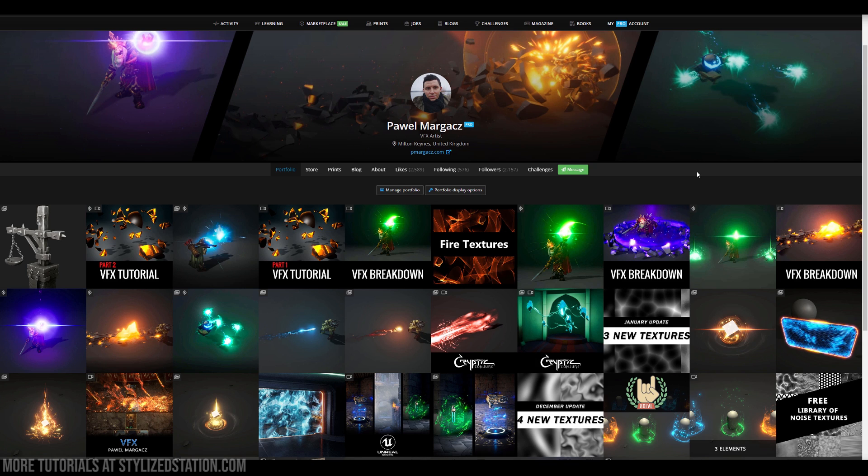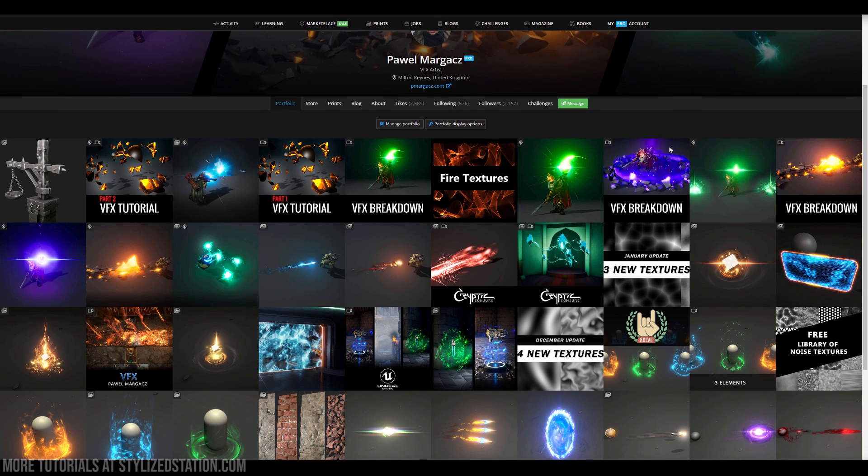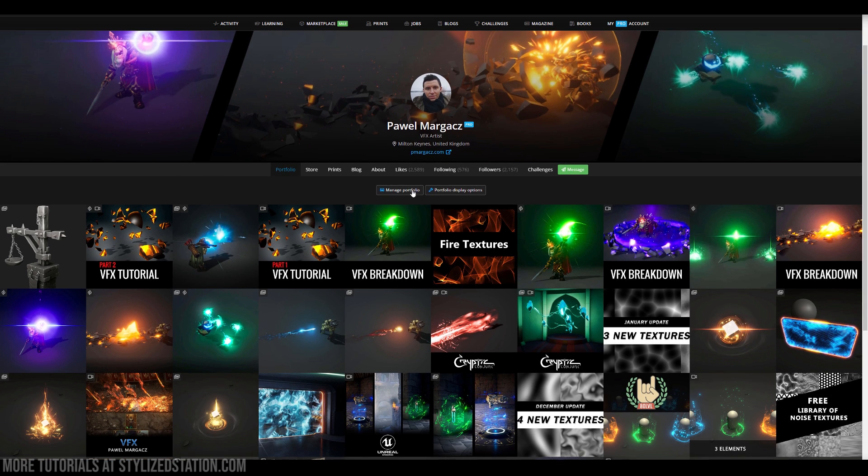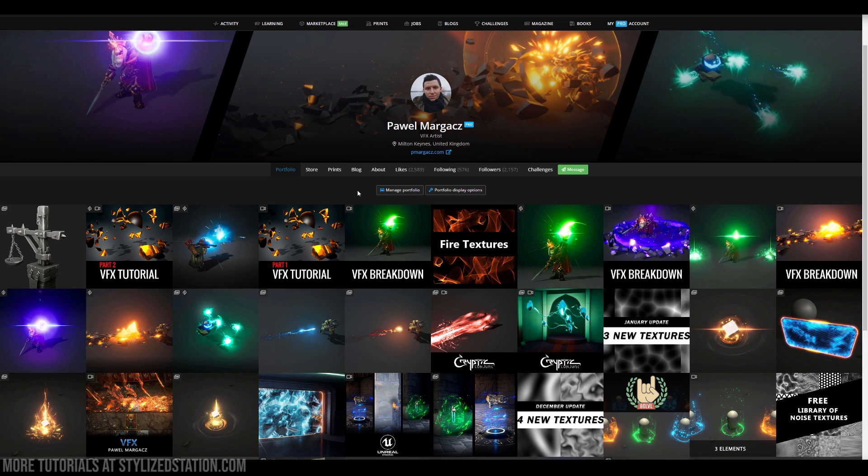I also do breakdowns of my special effects on my ArtStation and the YouTube channel as well. Recently I've been doing a lot of projectiles and in this video I wanted to show you actually some of the melee attacks. I've created a combo which consists of a simple melee attack, a buff, and a special attack, so hopefully you will enjoy it.